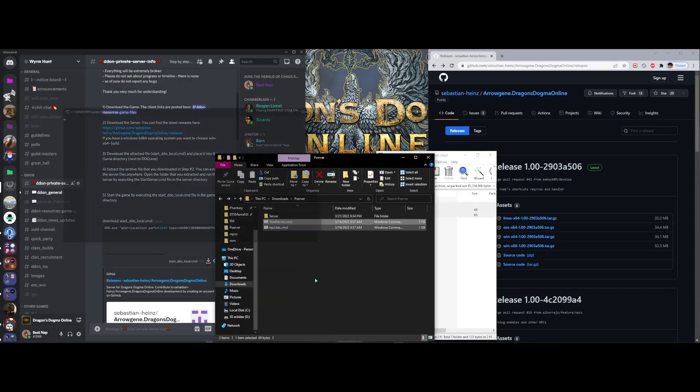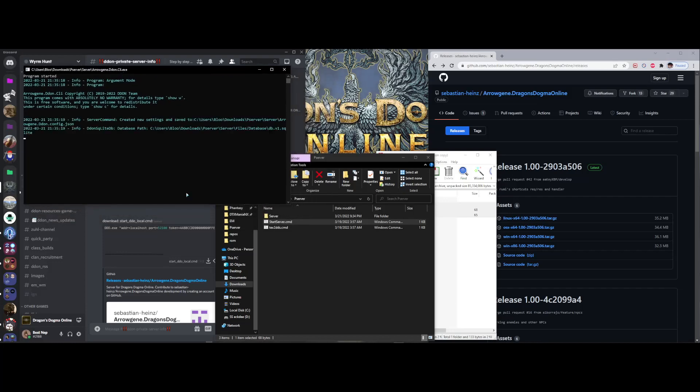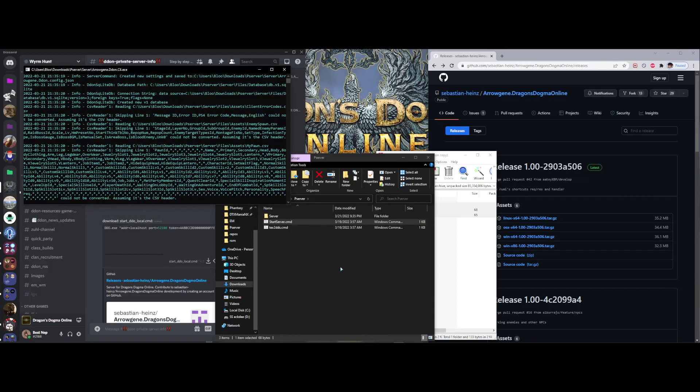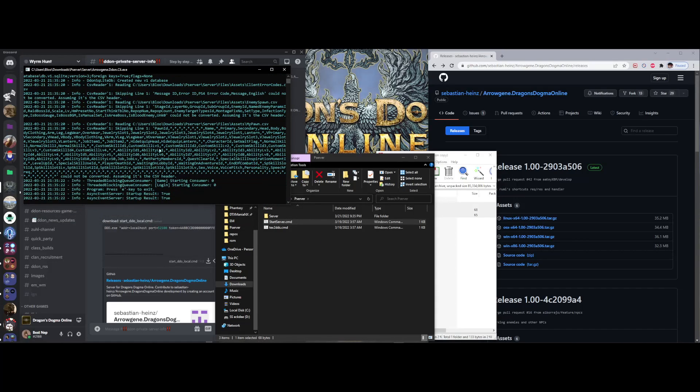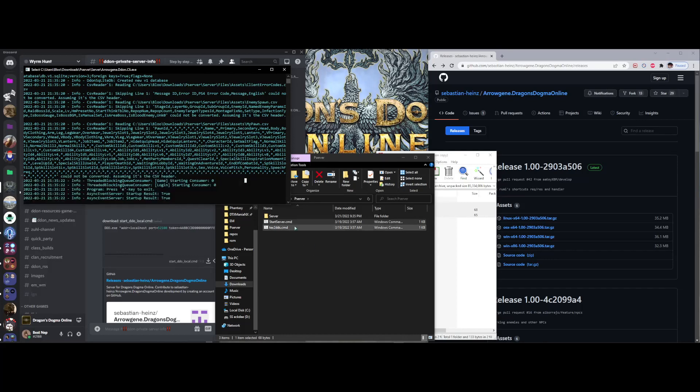And once I start this server, I'll receive a message saying that things are being ran. If you don't get this, perhaps your firewall is causing an issue. Just check that. And if you see this message down here, it should likely be working.